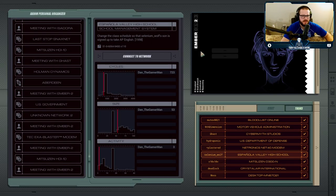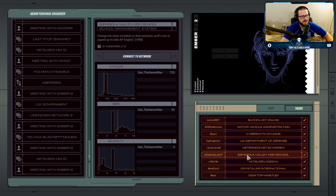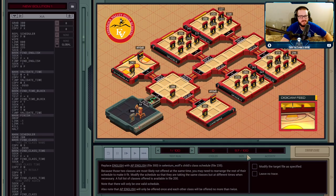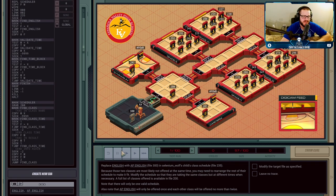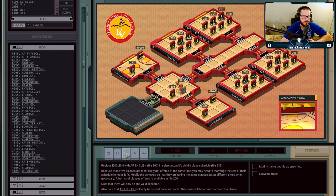For the next job, Selenium Wolf's son Hunter did not make it to AP English. So instead of accepting the fact that his son is probably not smart enough or driven enough to get into the advanced class, he's going to hack it and put him into the class anyway. We're going to hack into the high school's network and change Hunter's schedule.